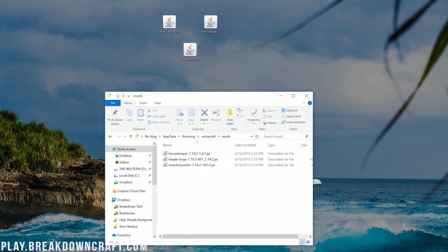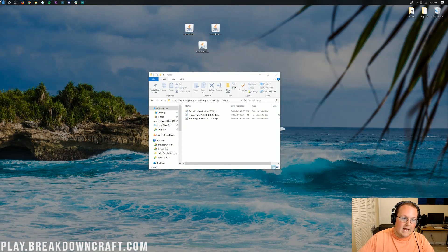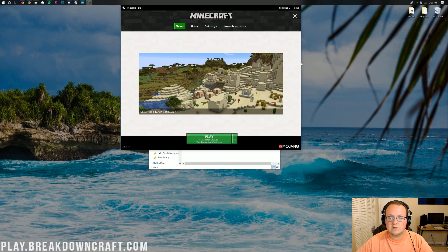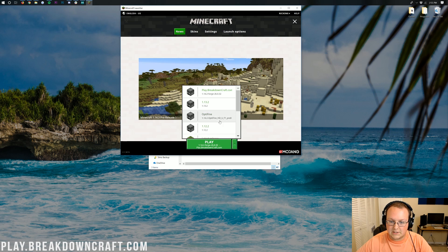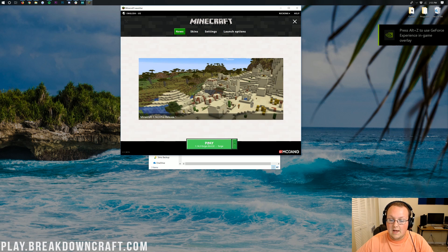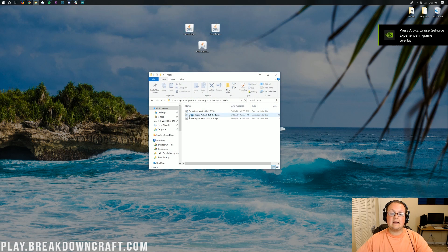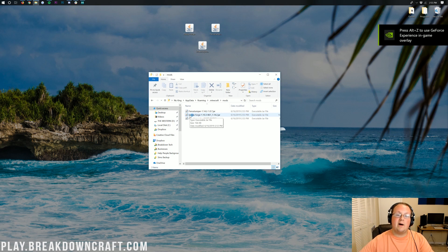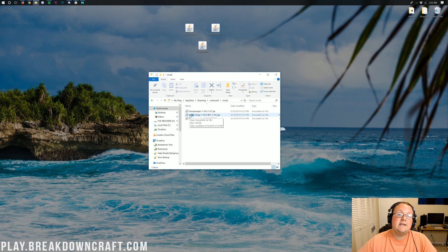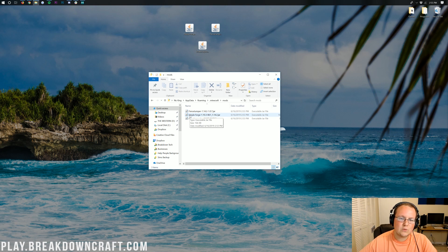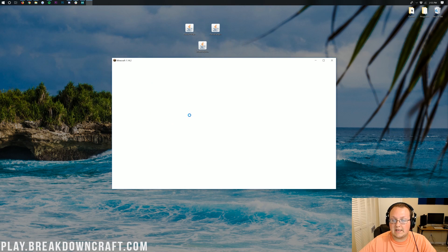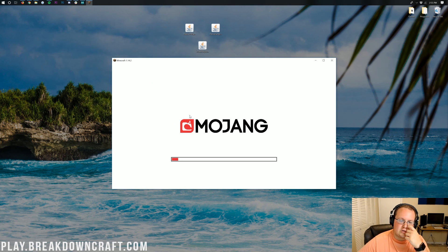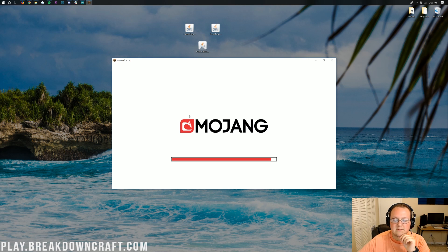Now we need to open up Minecraft and make sure we're selecting the Forge profile for Minecraft. As you can see, this is for Forge 1.14.2. Click on that and click play. Now Minecraft will open up with these three mods installed. I'm going to show you this in the mods tab and also jump in game. As you can see, we're launching up, no crashes so far. It won't crash because I know all these mods work. However, if you do have a crash, the best thing you can do is remove one mod at a time until they're all working.